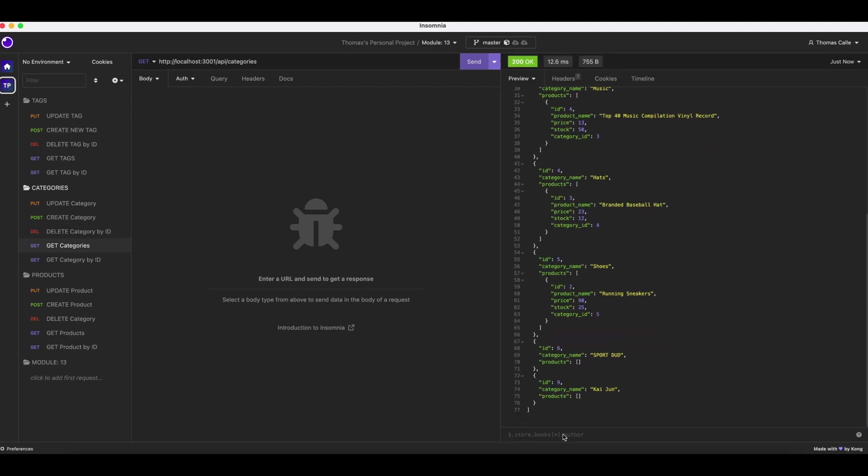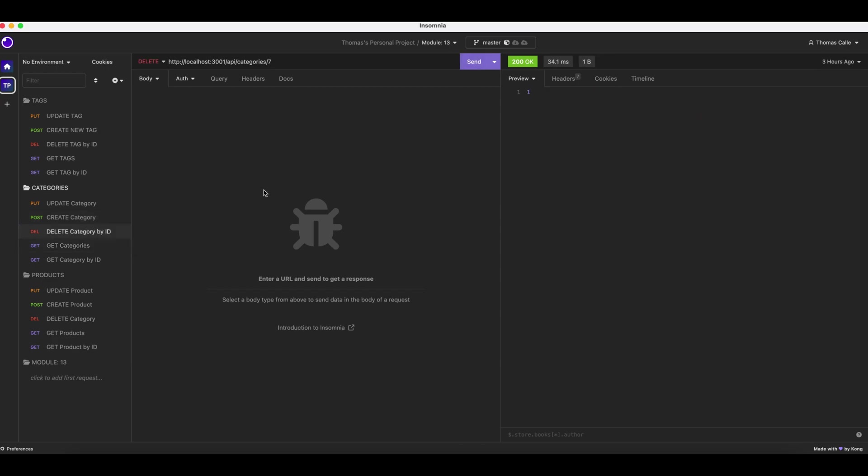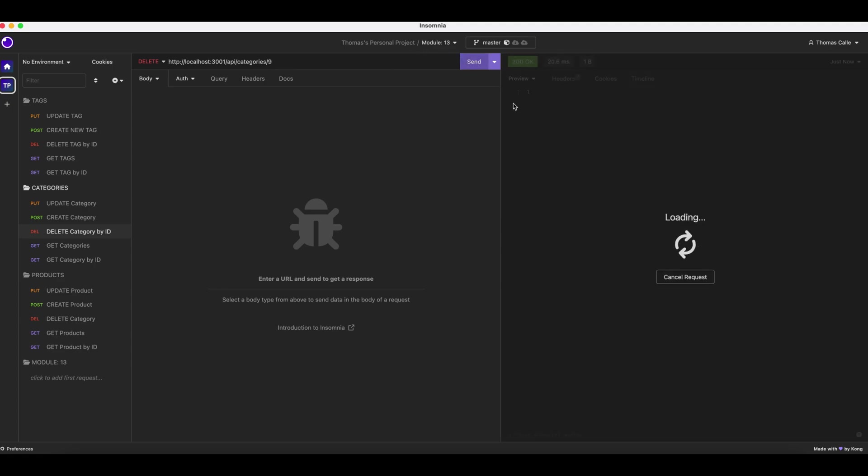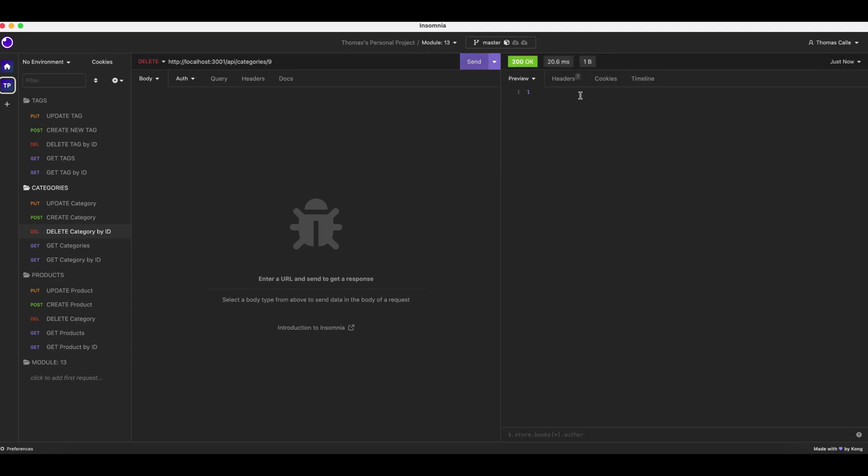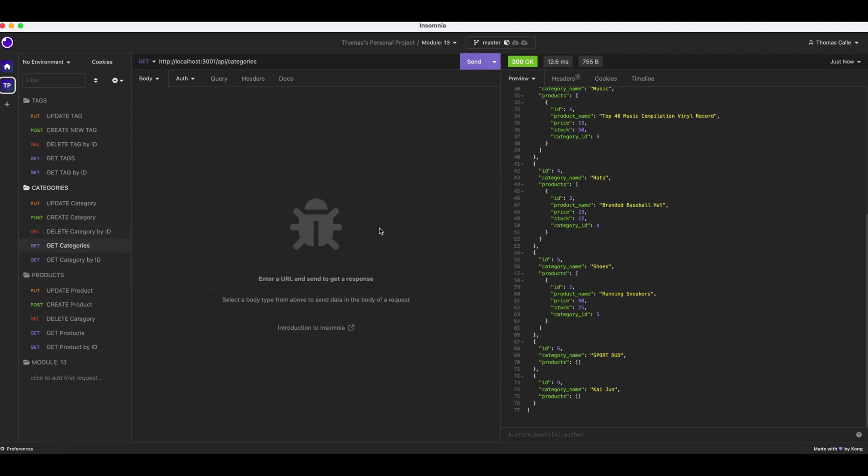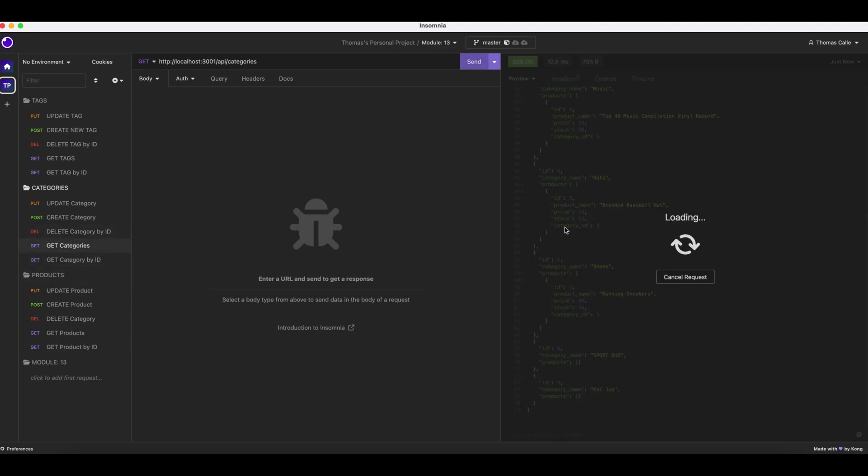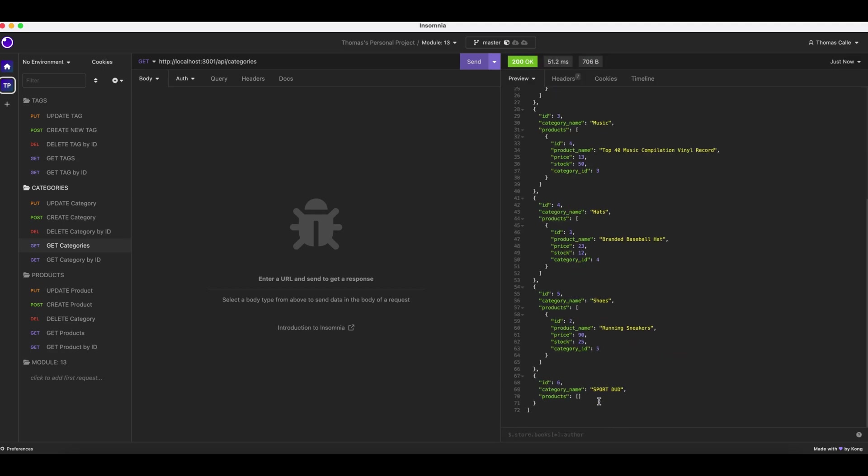We will update category 9 to kaiju. And we're going to go delete now. All I have to do is type in nine and then click send. And then you'll get categories. Let me click send. And goodbye, adios kaiju.